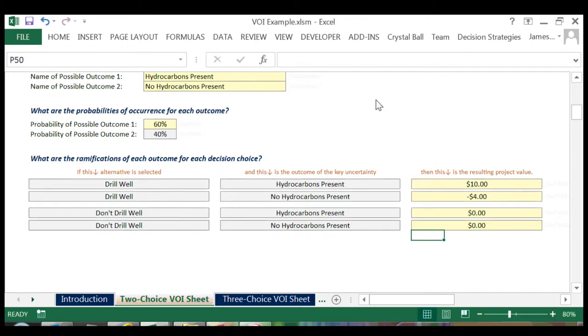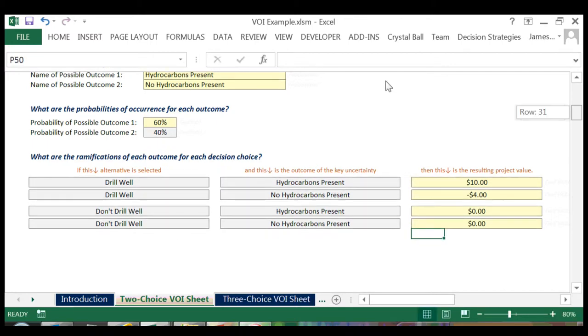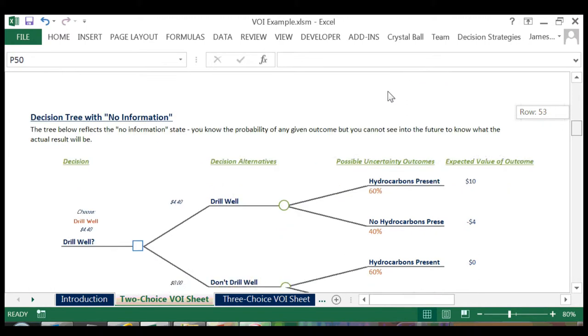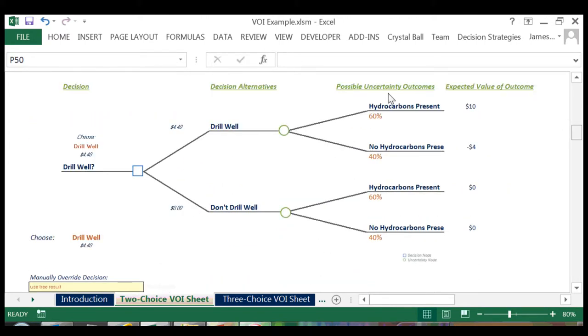We then scroll down and can see our information entered into a decision tree.